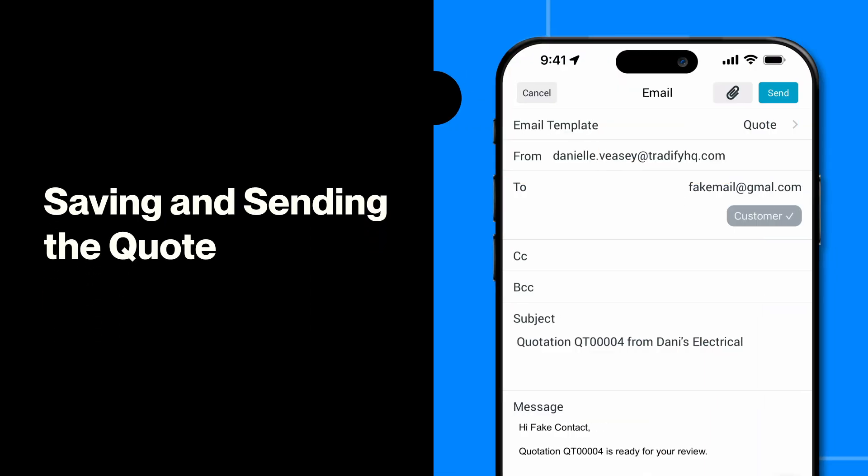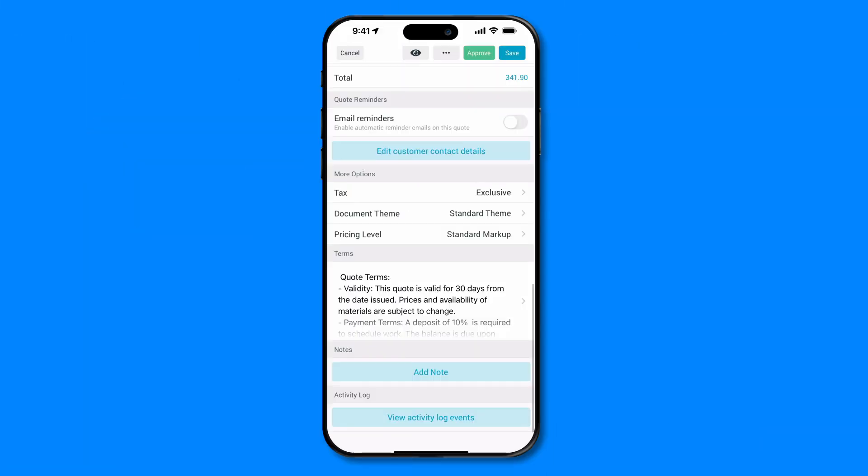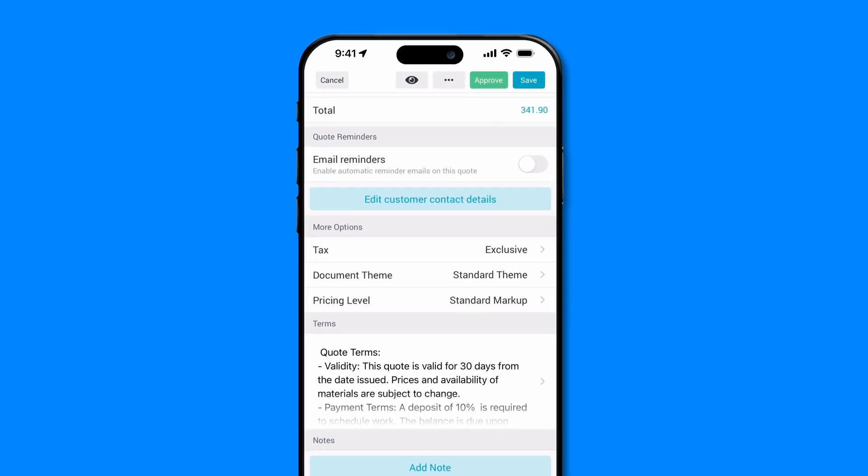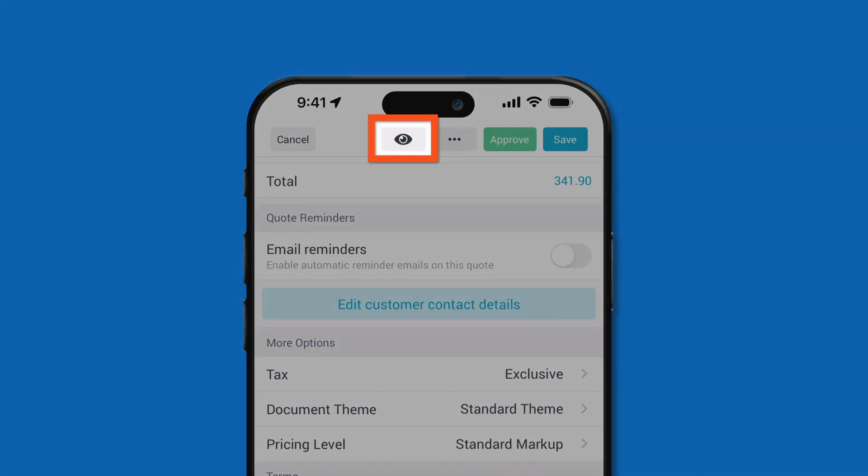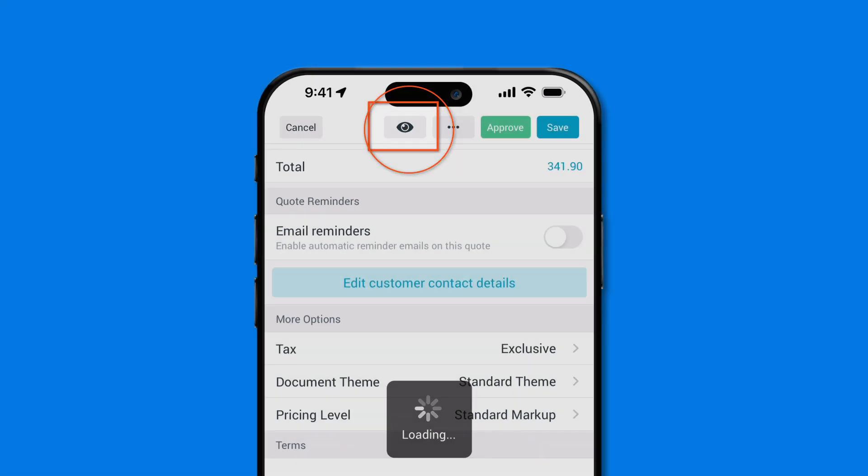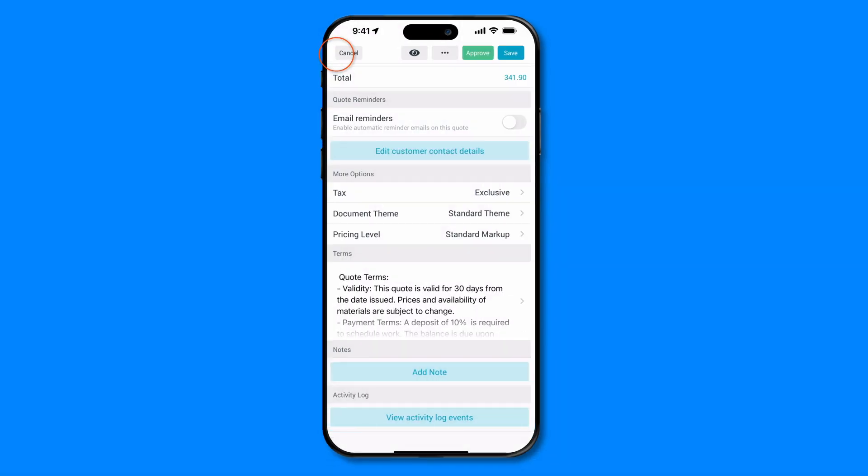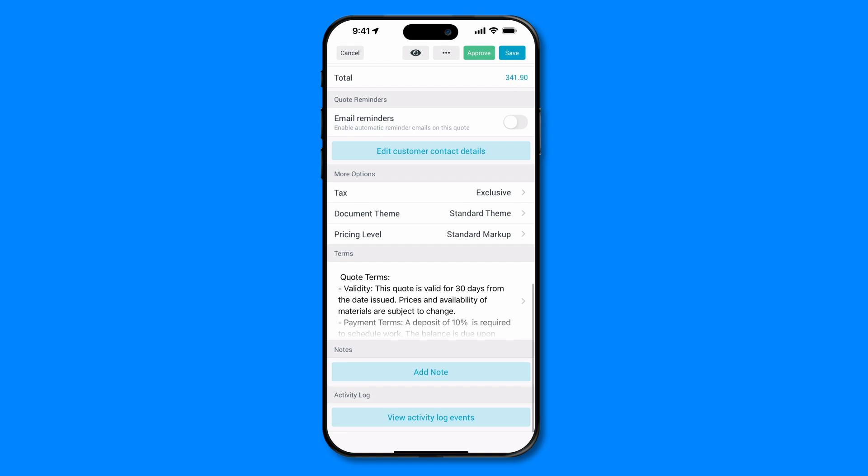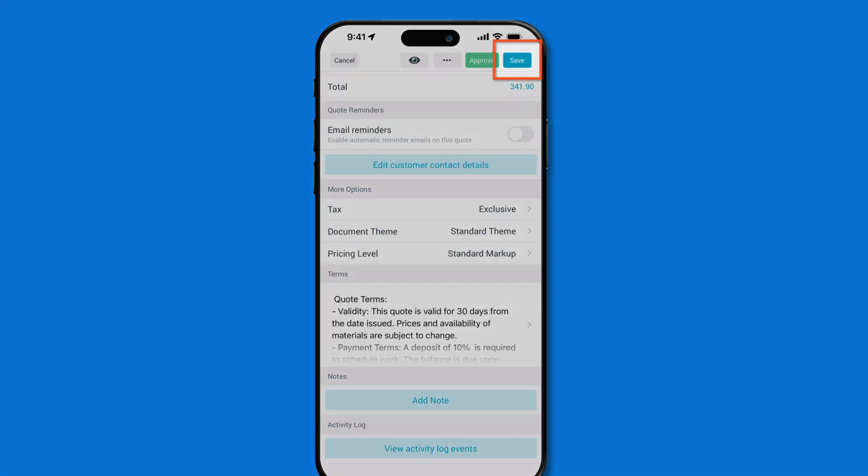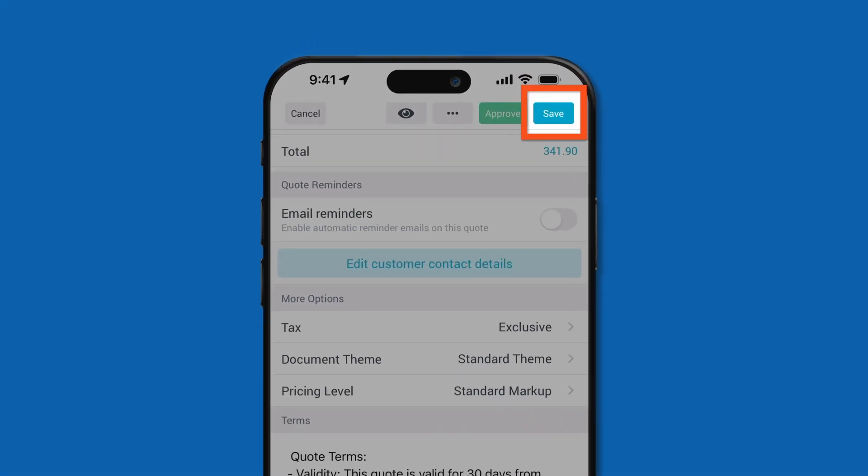After reviewing all the details and ensuring everything is accurate, we recommend previewing the quote to see how it will look for the customer. You can do so by using the eye button at the top of your screen. Once you're happy with the quote, you have two options. Save the quote as a draft by clicking Save in the top right. This will allow you to come back to finalize and send it at a later date.